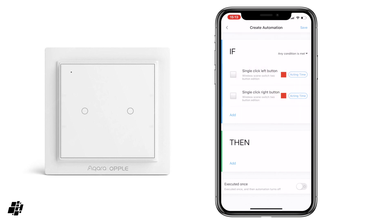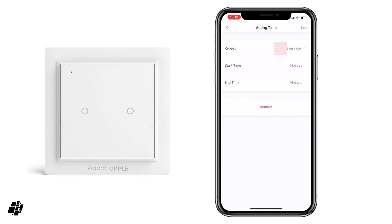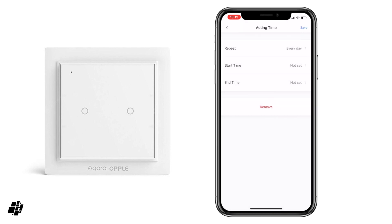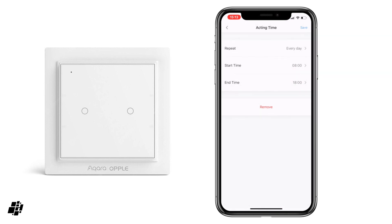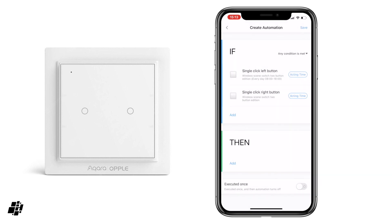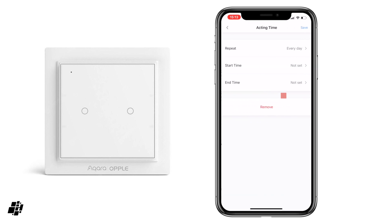If you notice, we've now got an 'acting time' button on either side. I can click on one of those and choose the frequency — what day or week, or whether it's the weekend — to enable this automation, along with a start and an end time. In this example I'm going to set it to start at 8 a.m. and finish at 18:00, 6 p.m., and save that.